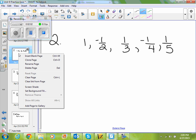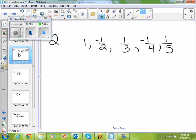If I look at example two, I'm given the sequence one, negative one-half, one-third, negative one-fourth, one-fifth, etc. And I'm supposed to write an expression for the nth term of the sequence. So, if I label my terms, it's my first, second, third, fourth, and fifth term that they give me.